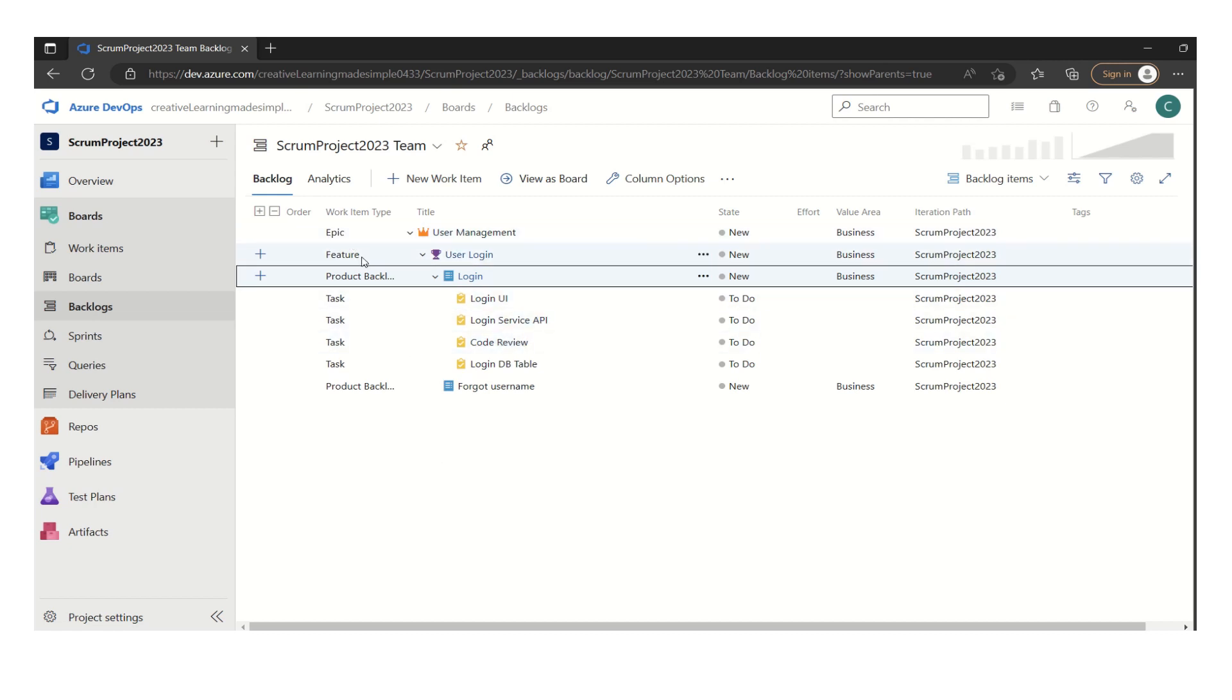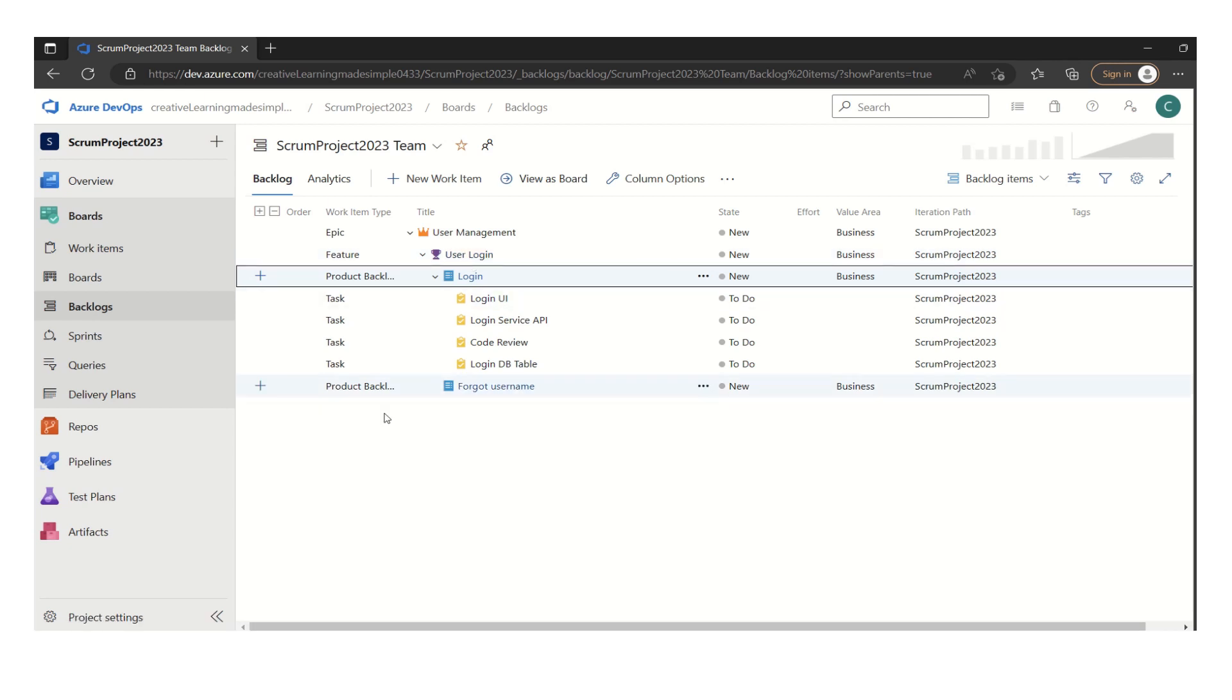We have an epic, we have a feature within the user login feature. We have two product backlog items, which are nothing but the user stories. One login user story having tasks and then forgot username user story.